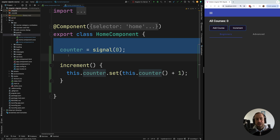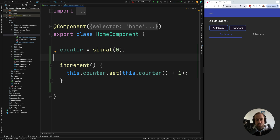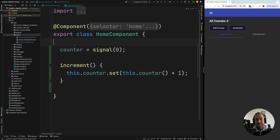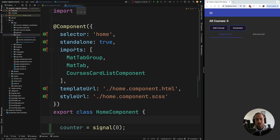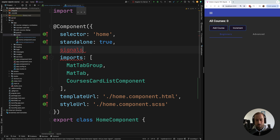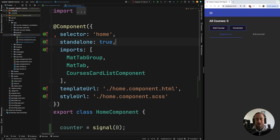For this to work, we need two things: first, give Angular the guarantee that all data is wrapped in signals — no plain member variables anymore. Second, tell Angular that this is a signal-based component, meaning all its data is wrapped in signals, so Angular can be 100% sure data won't be modified in any other way. In the component decorator, you set a flag called signals: true, and this component becomes a signal-based component.